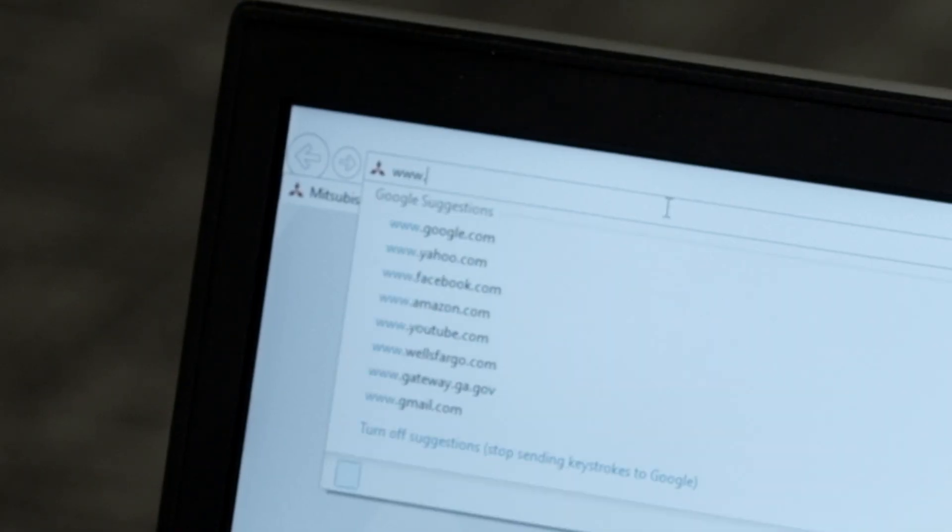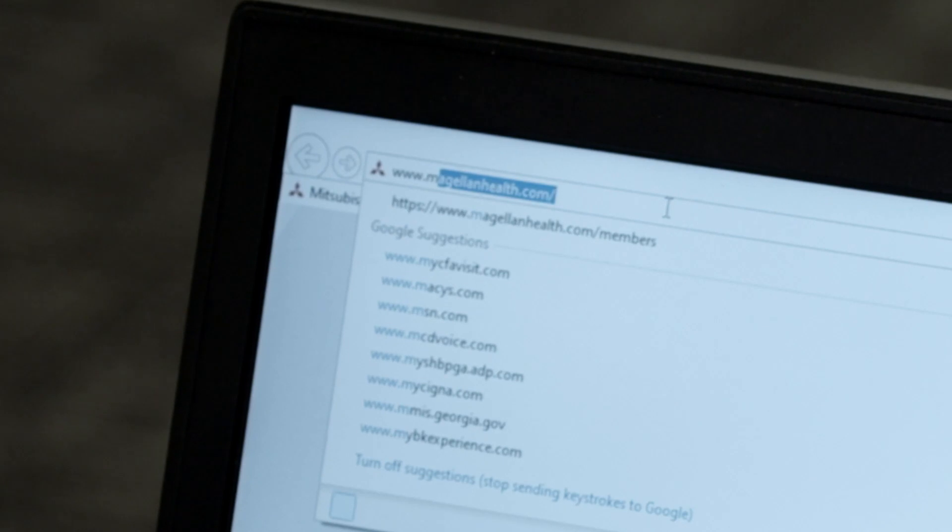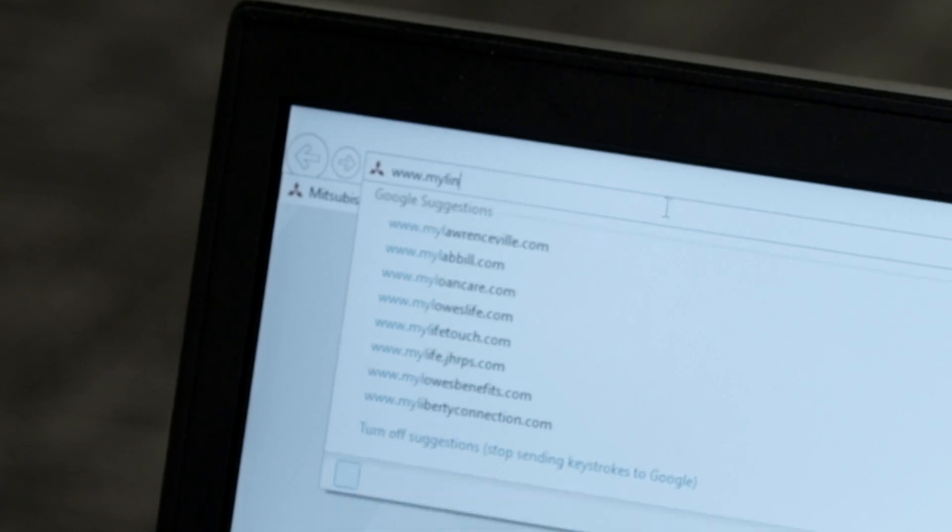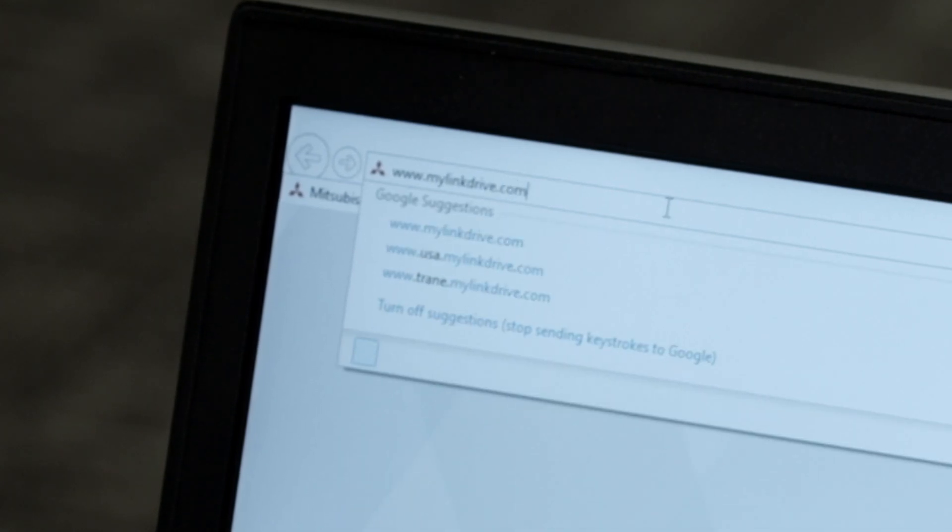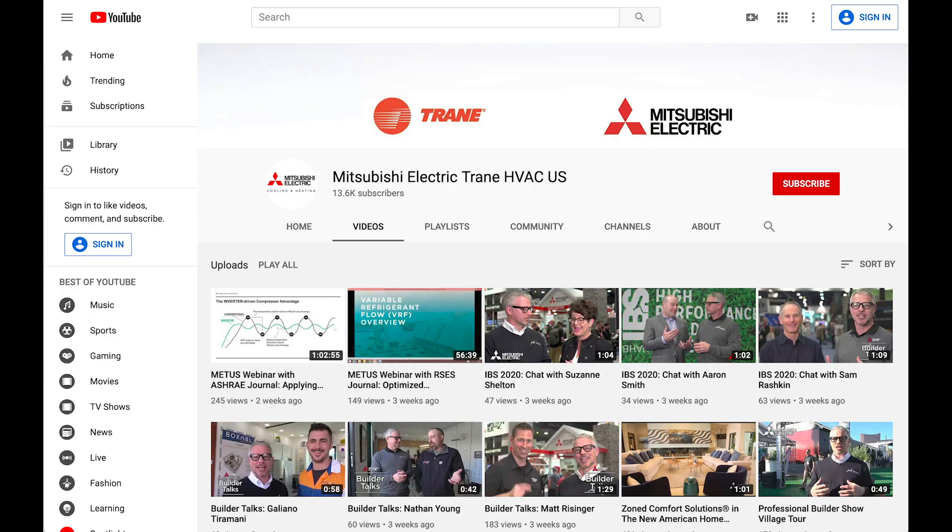For additional information on equipment startup and addressing, please feel free to visit our website at www.mylinkdrive.com. Thanks for watching, be sure to subscribe to our YouTube channel for future episodes of tech tips.